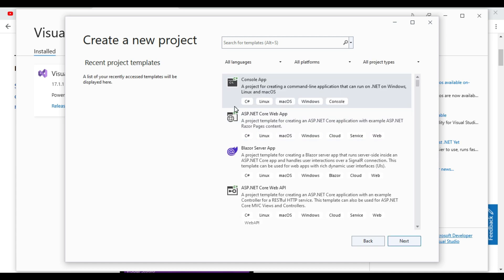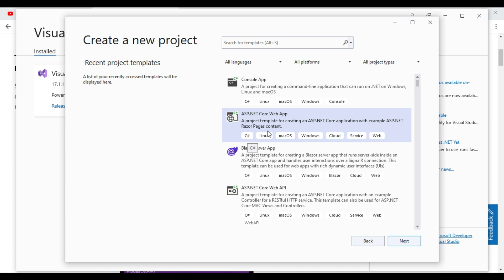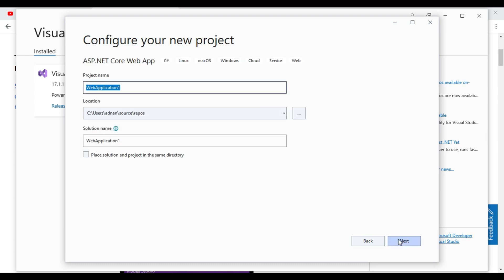I will show you a demo how to create a .NET Core application. It should be C sharp. Select a .NET Core web app and C sharp, then next. Give some meaningful name, CRUD example. Then next.